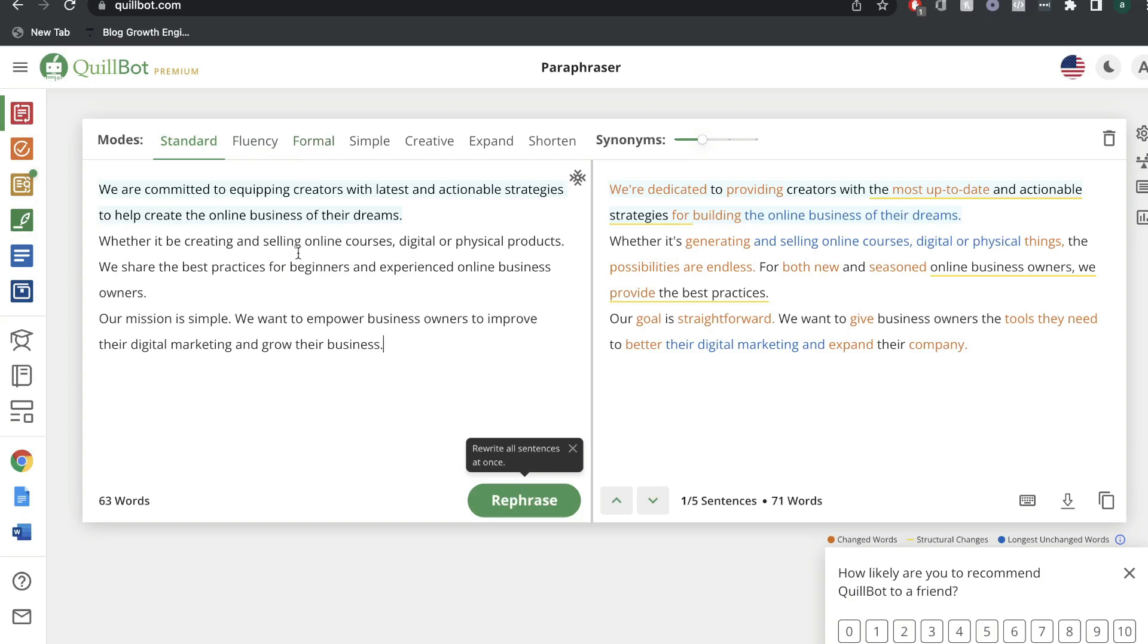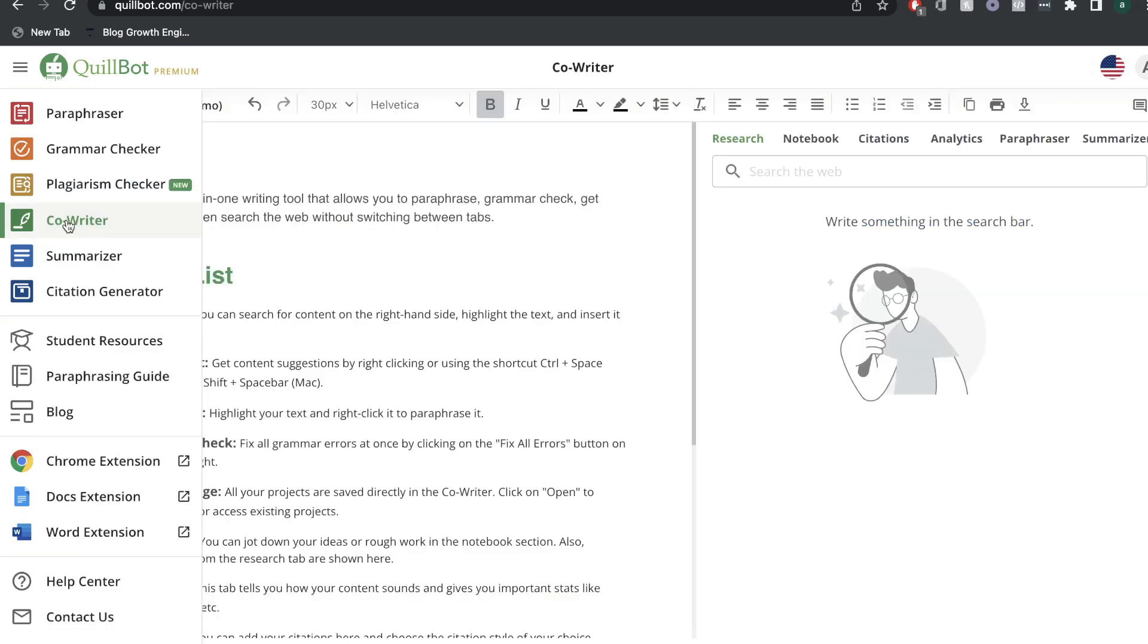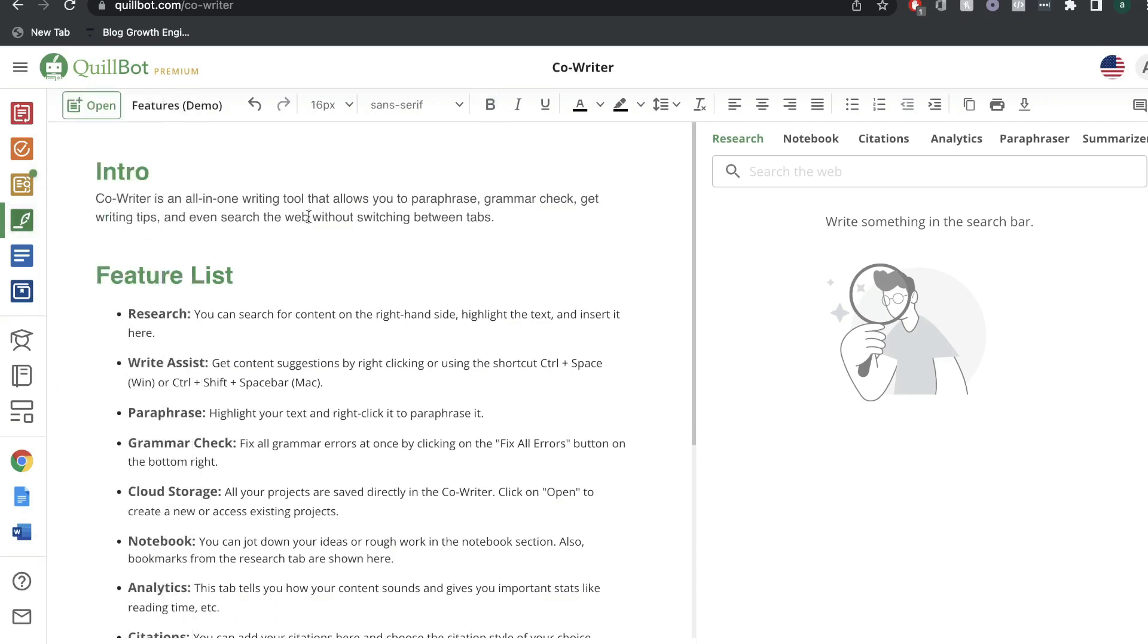I highly recommend that you go out and you try it for yourself. You can try it for completely free. I'll leave a link below. Now let's go ahead and take a look at the co-writer feature included in Quillbot.